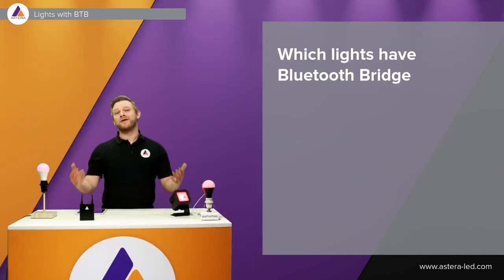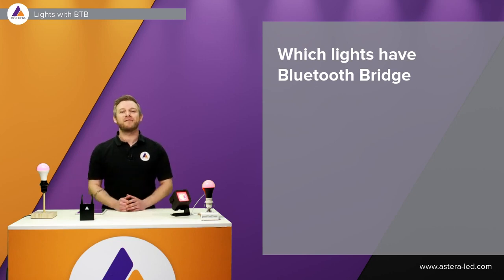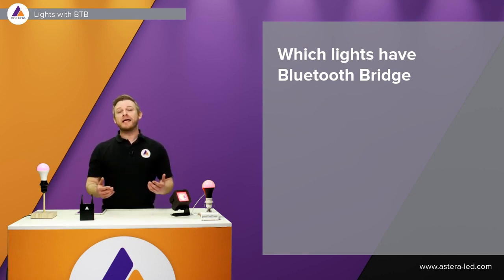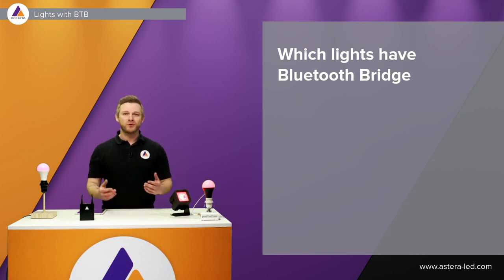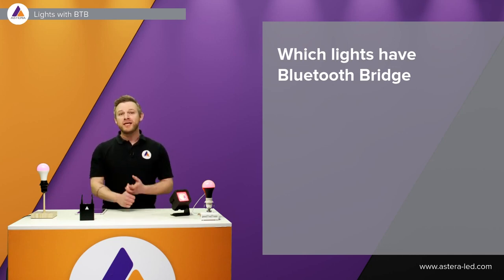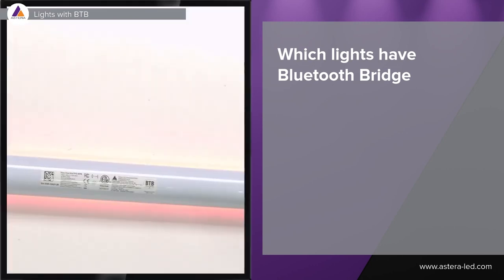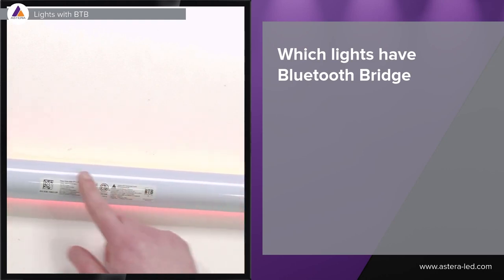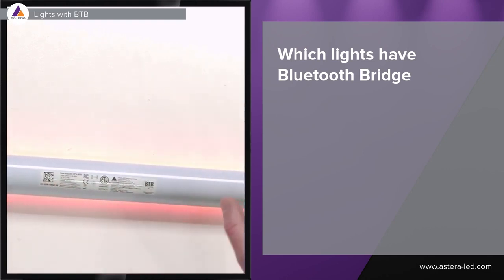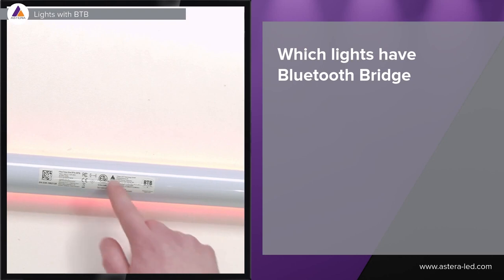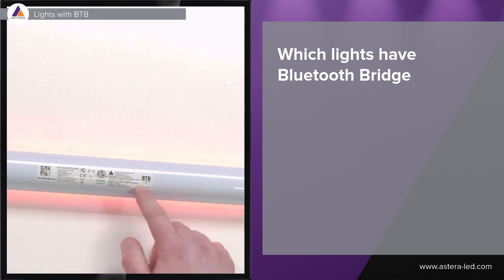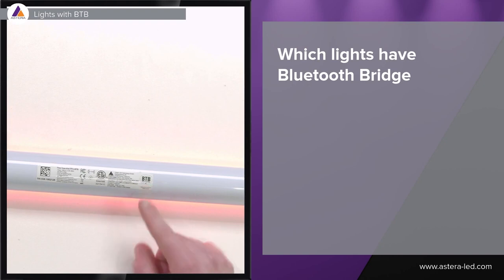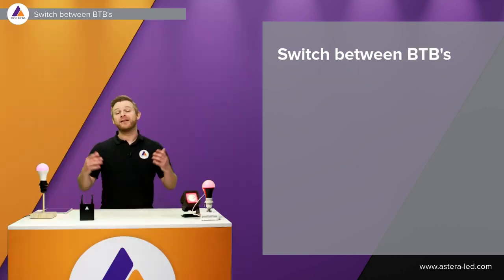Now as mentioned before, it is all newer lights that have the Bluetooth bridge built in. However in late 2021 we added the Bluetooth bridge feature to the Helios tube and also the Titan tube. Now there are Helios and Titan tubes without Bluetooth bridge out there, therefore you can distinguish between the Bluetooth bridge and non-Bluetooth bridges on the sticker here. The Bluetooth bridge versions will have a BTB icon just like this one.